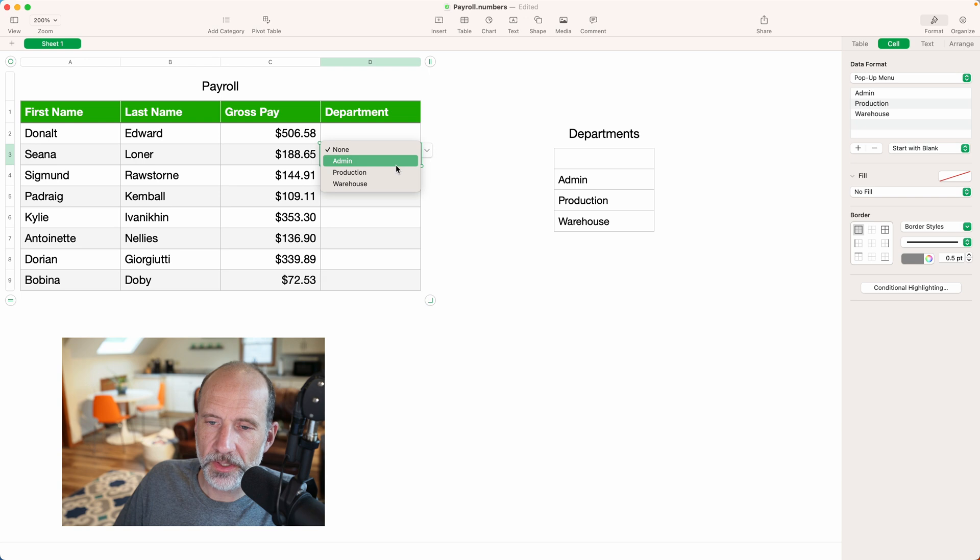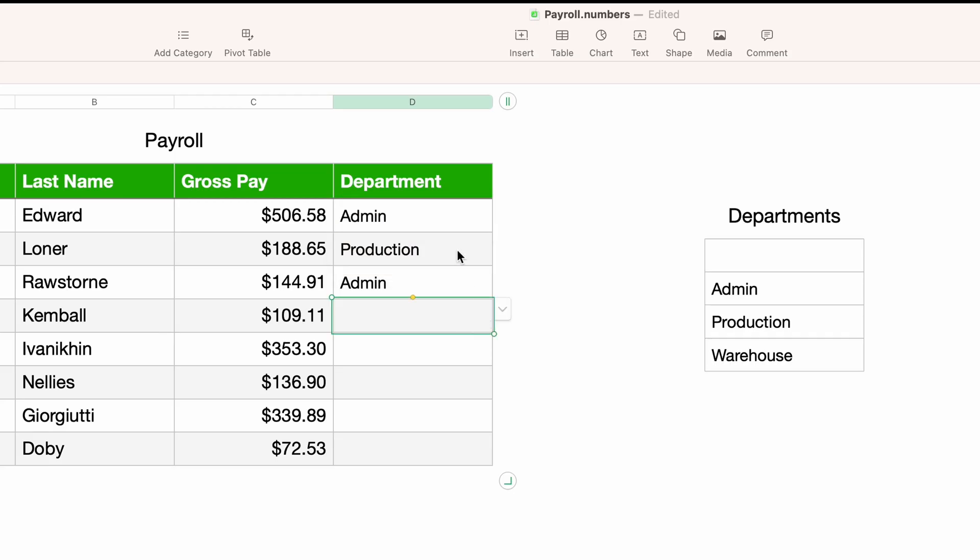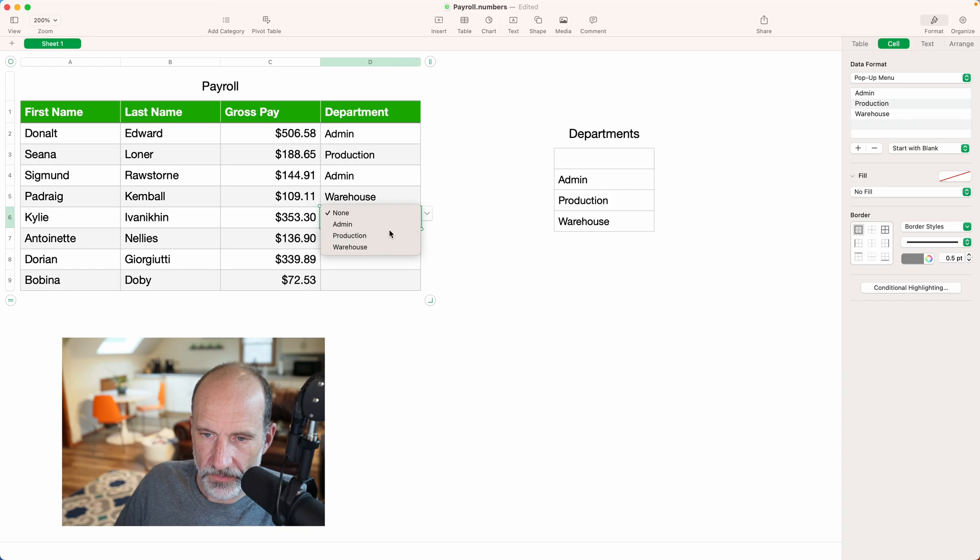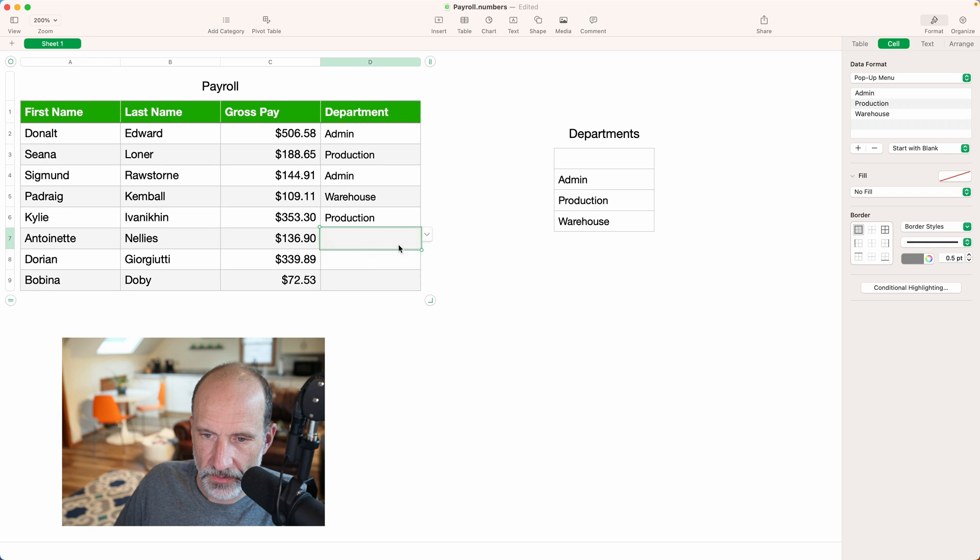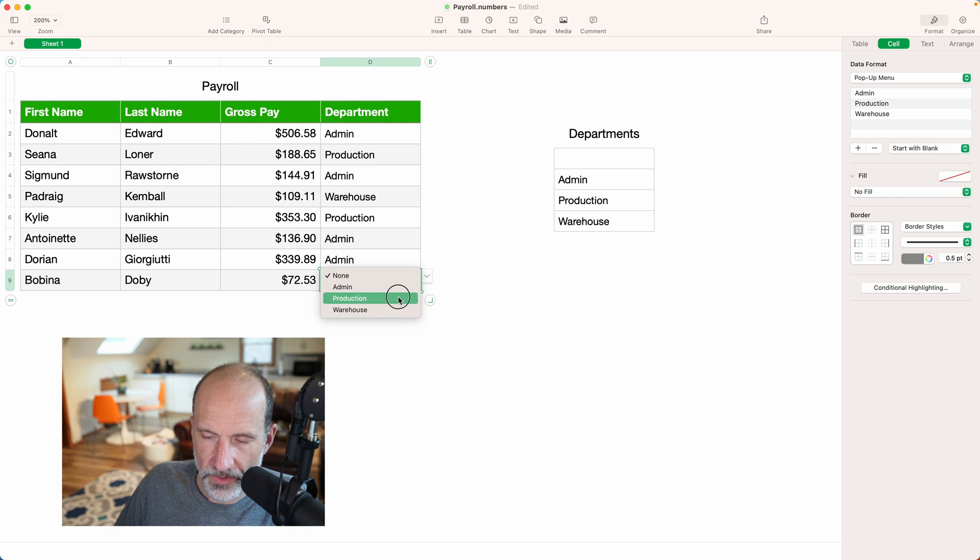So let's go through here real quick and fill out all of these values. We'll say we only have one warehouse worker. That person works really hard. Production.